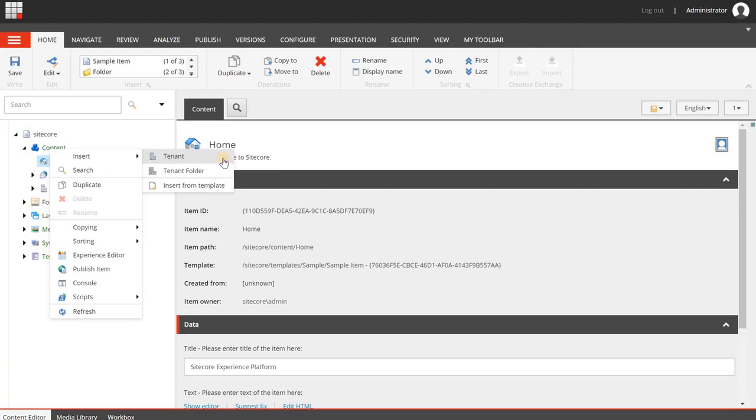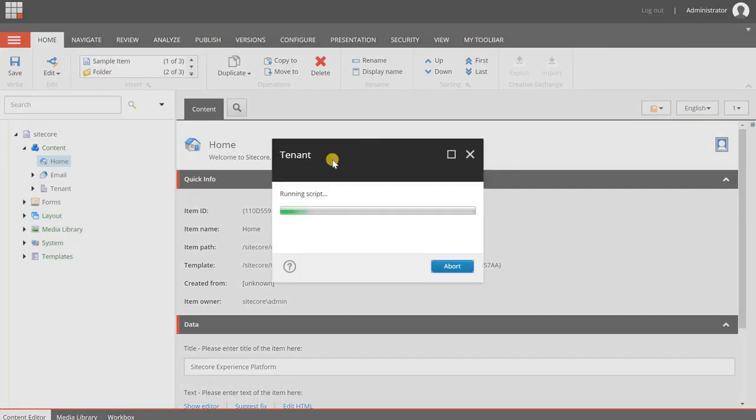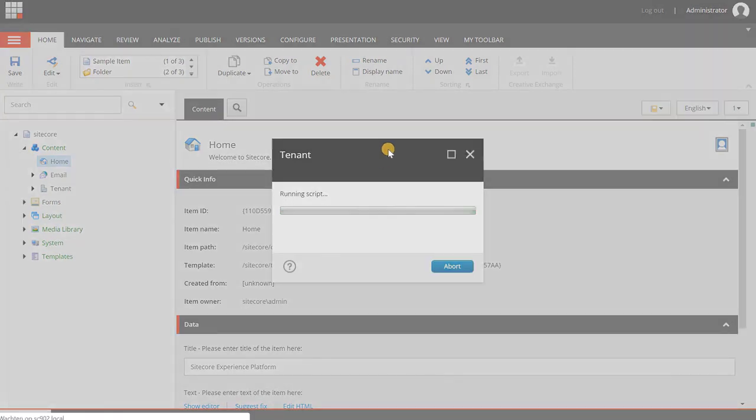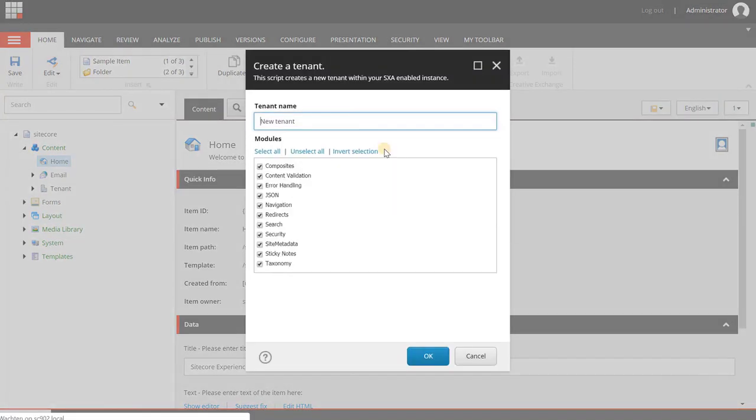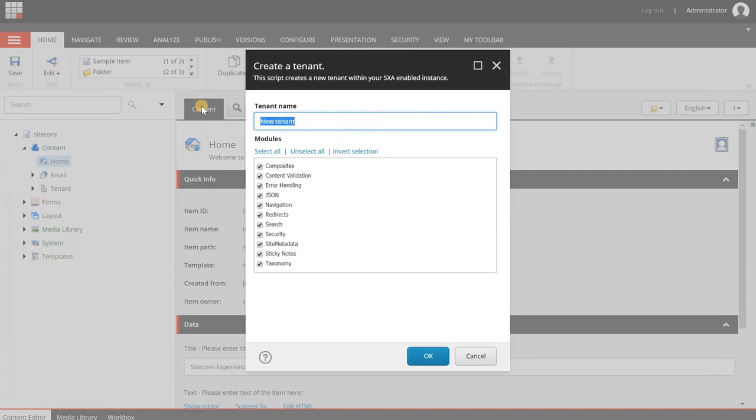In this video, we're only focusing on tenant and site creation, so I'm going to create a new tenant, and you will see that a new creation wizard dialog is loaded. This is only a single step wizard, and you can create a tenant name, so let's say brand A.